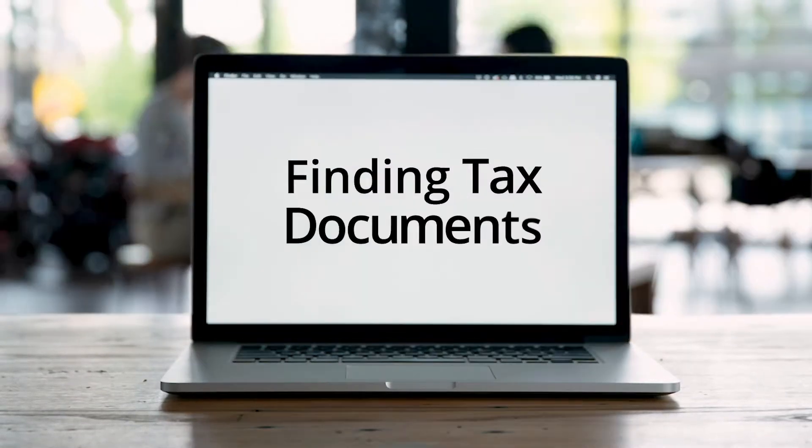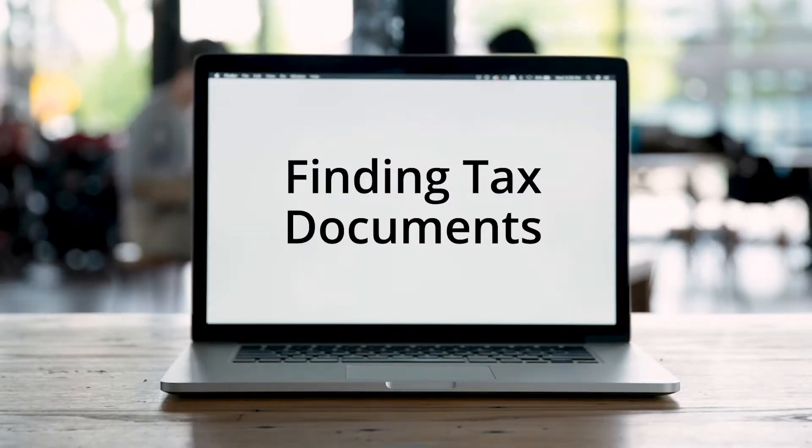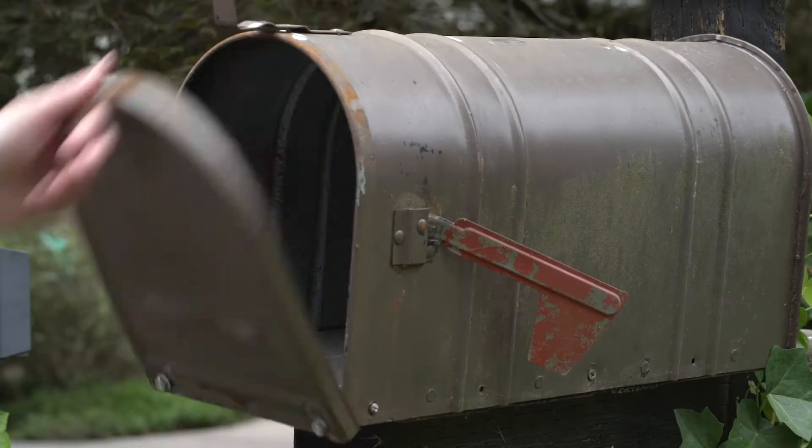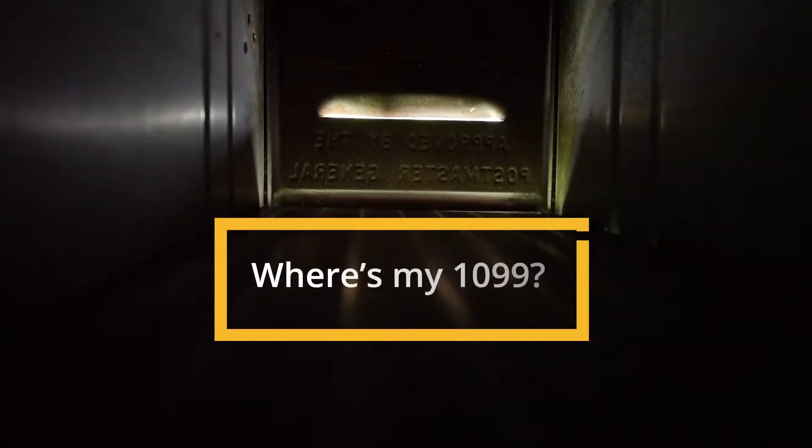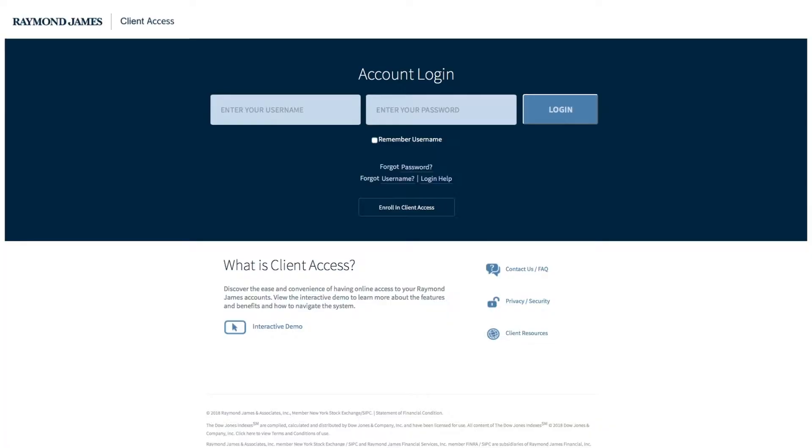Wondering when you'll be getting those tax forms from Raymond James, like your 1099 or 5498? We get that question a lot. Did you know you can find them inside your client access portal?